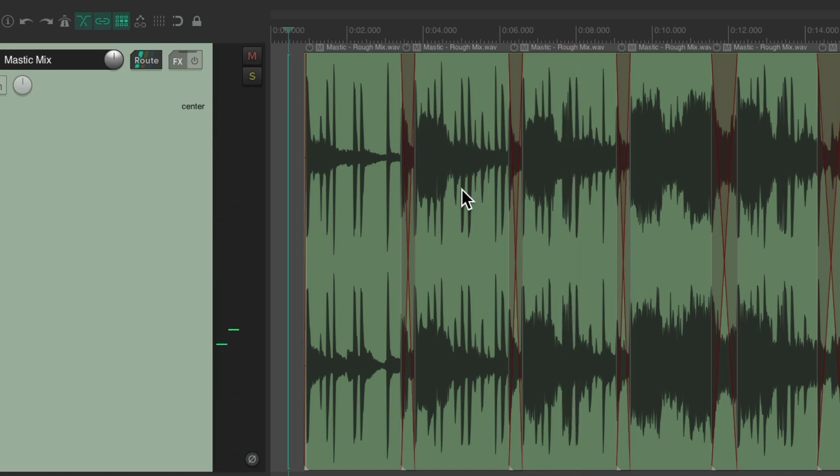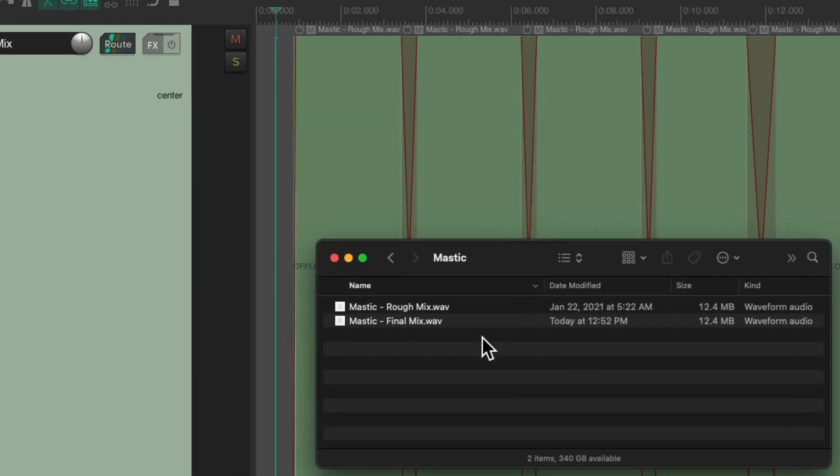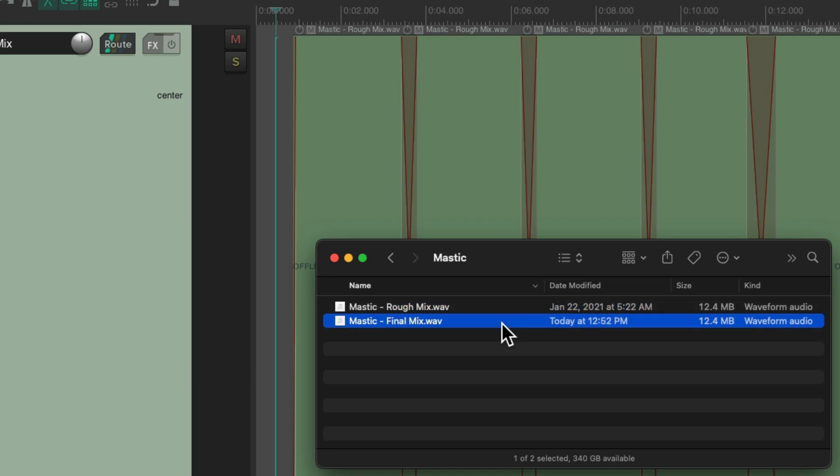I don't want to have to redo these edits, but I've been sent a final mix right here. This is the rough mix I've been using, and this is the final mix the mixer sent me today. And like I said, I don't want to have to redo all my edits, and luckily in Reaper, we don't have to.